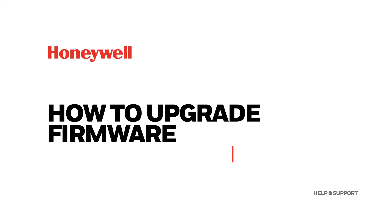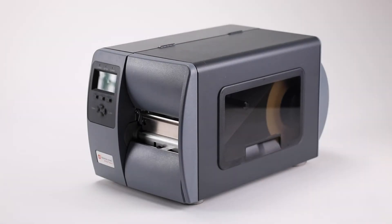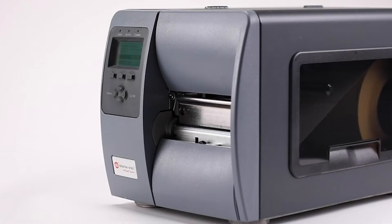How to Upgrade Firmware on Datamax M-Class MK2 printers. The firmware upgrade can be performed in two different ways.